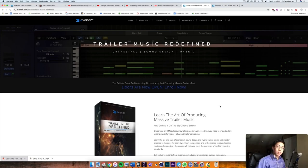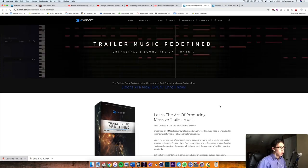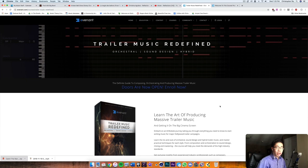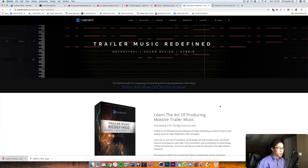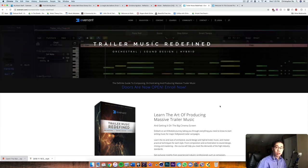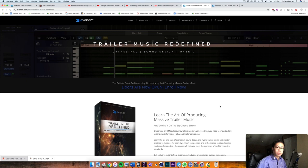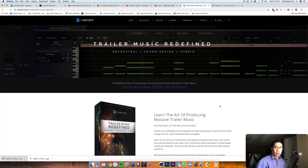What's up everybody, welcome back to another video. In today's video we're going to be taking a look at another course and this one is from Evident.com.